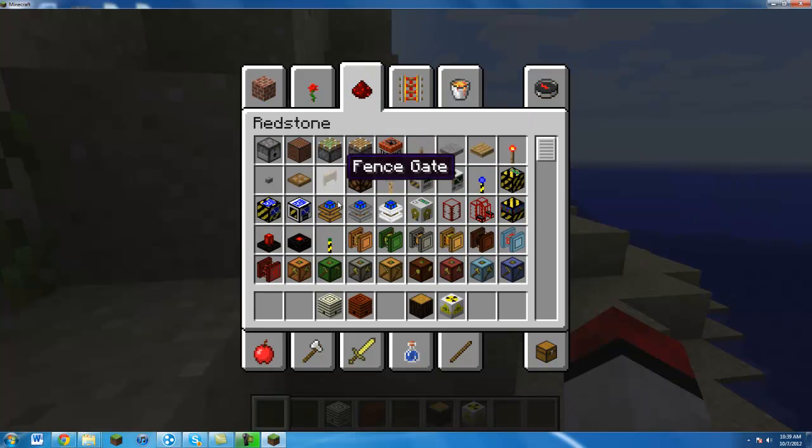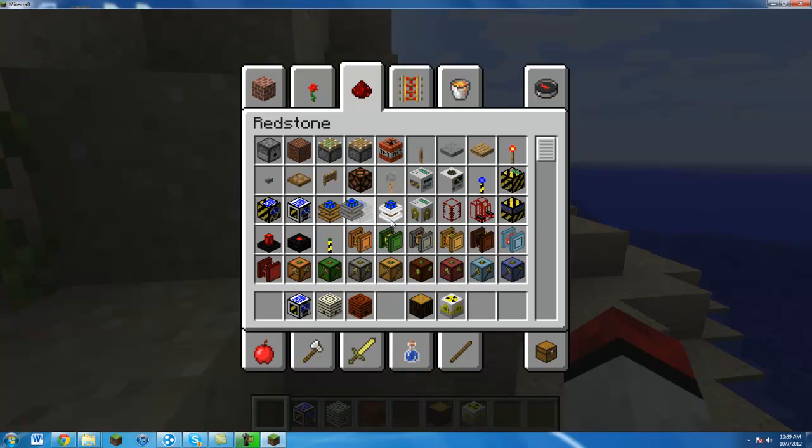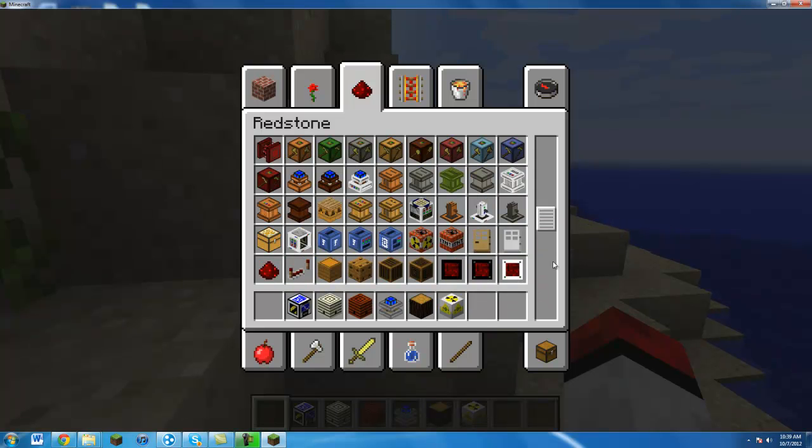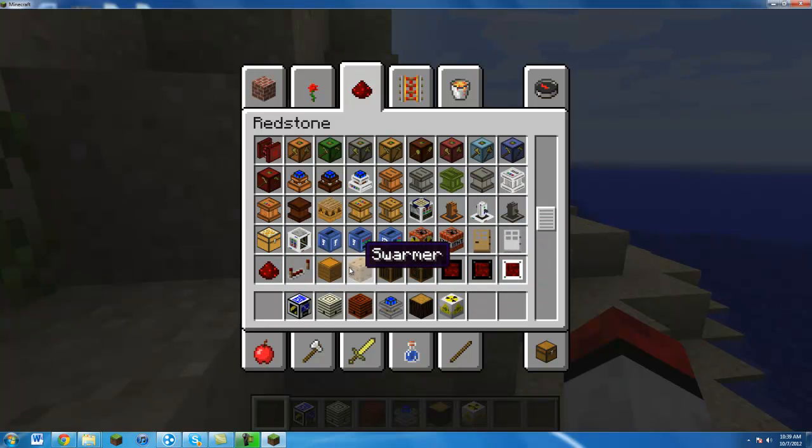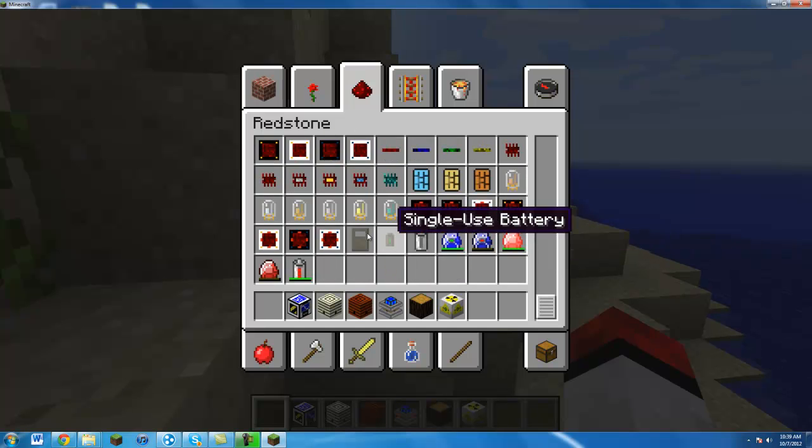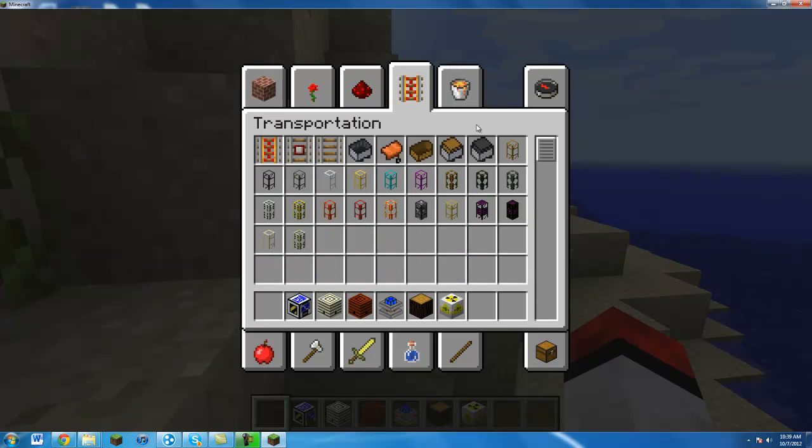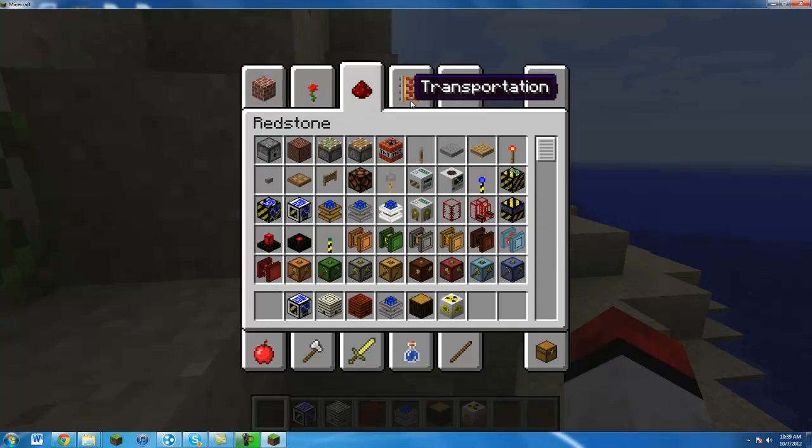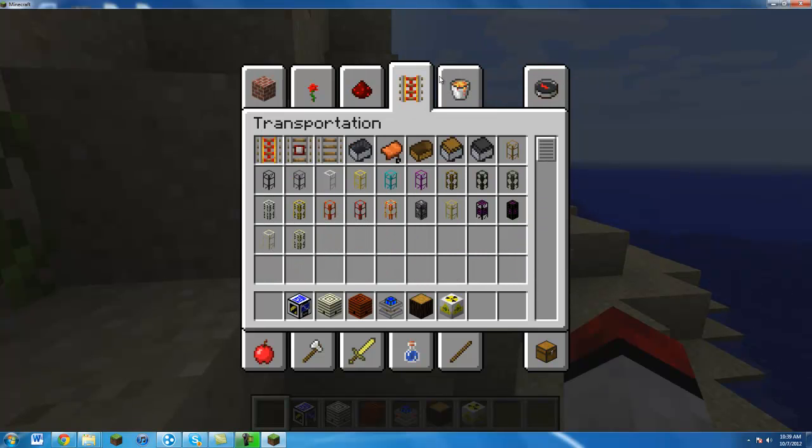And here's some Buildcraft items: an architect table, a steam engine, all that stuff. I'm just looking at all the new stuff and all the mods because I haven't updated mine. I've been playing on 1.2.5.